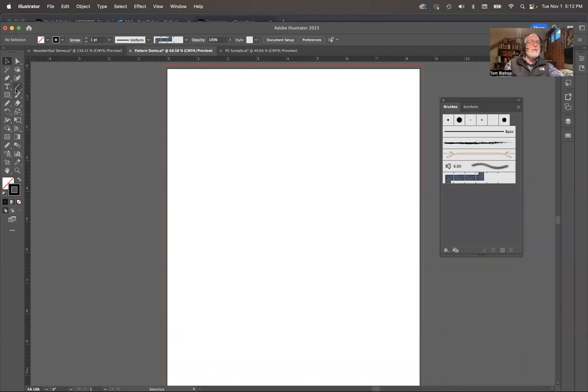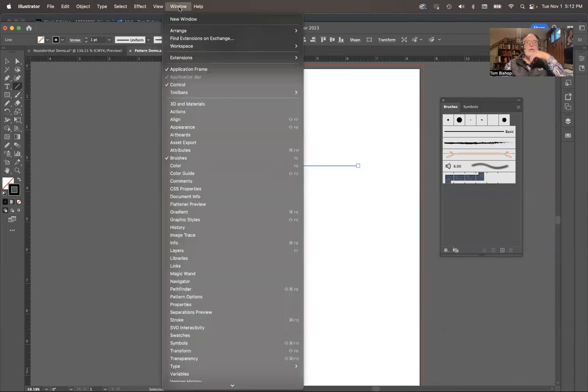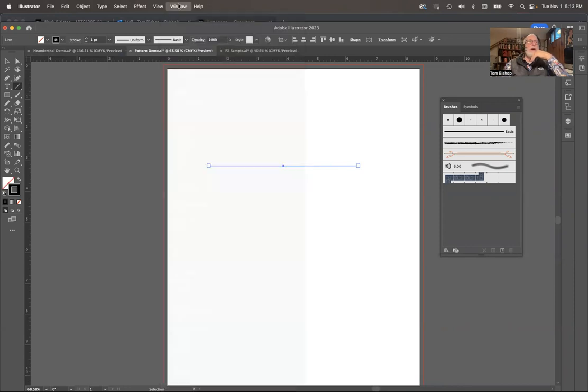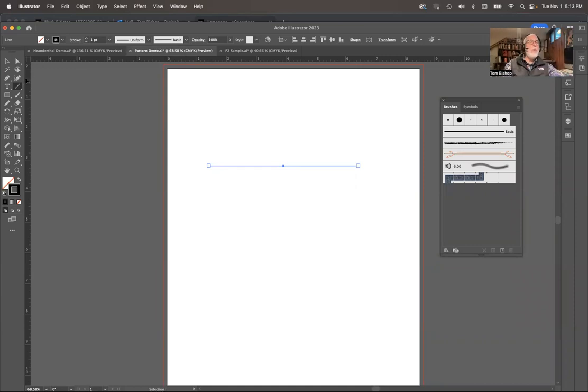What I'm going to do is draw just a line like that. As you see up above in my menu, my control window, if you don't have your control window open, open your control window. It's got no fill, the line has a black stroke on it, and it's one point wide, uniform, basic.